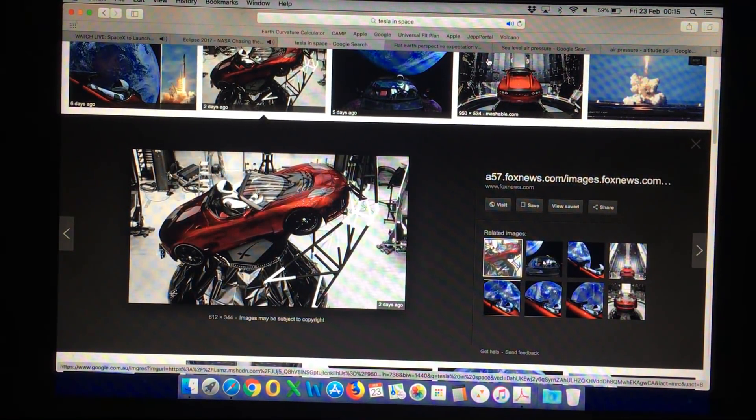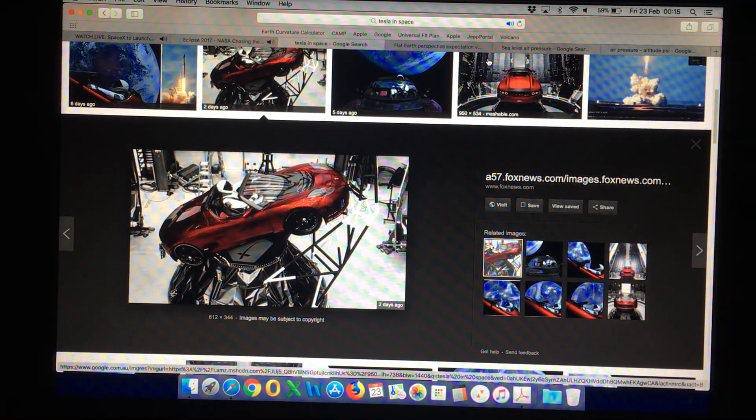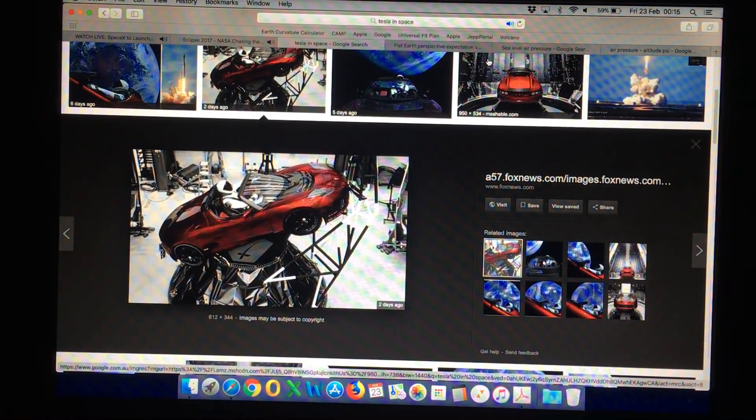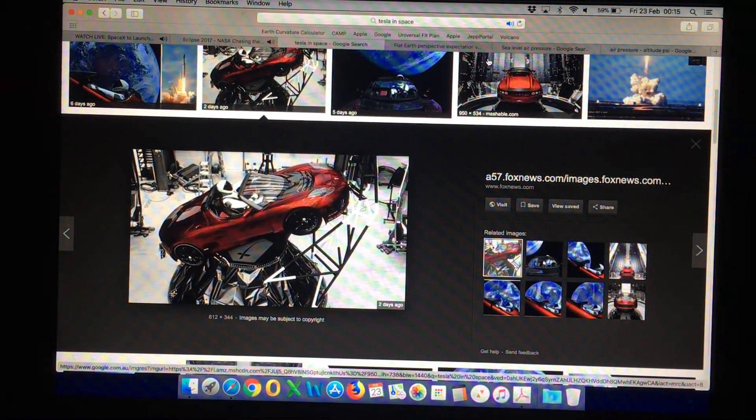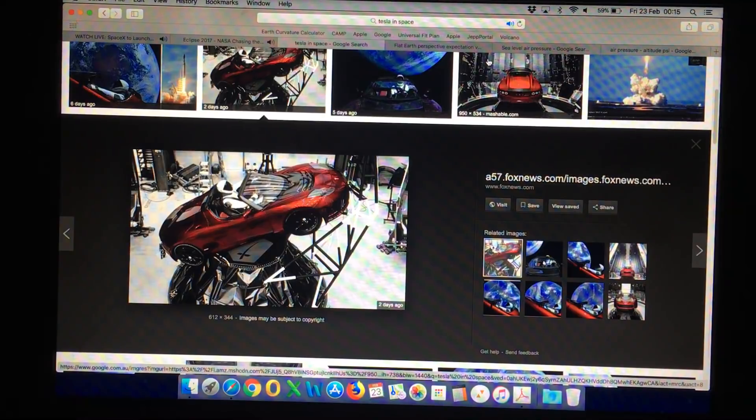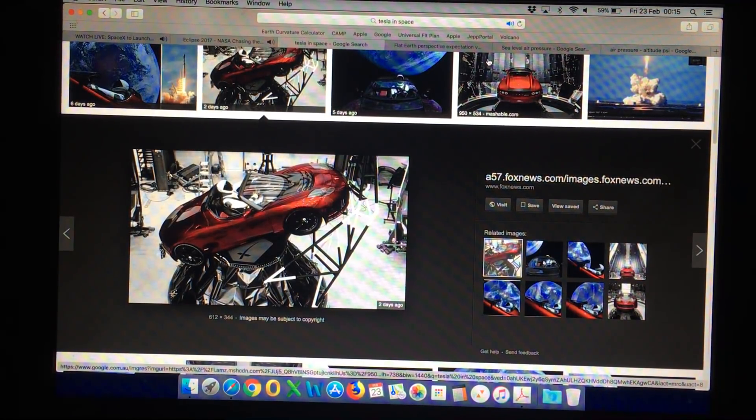I get a lot of questions on my channel and also by private message, and one of the questions I received today was to debunk the flat earth claim that the Tesla tires would explode in space.